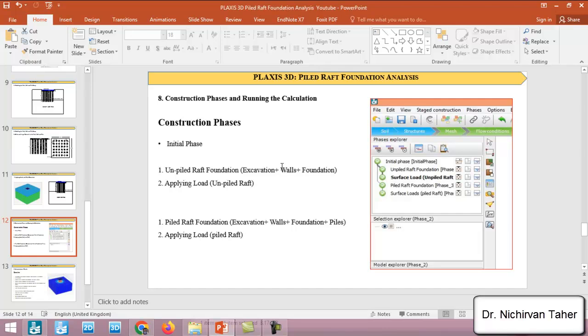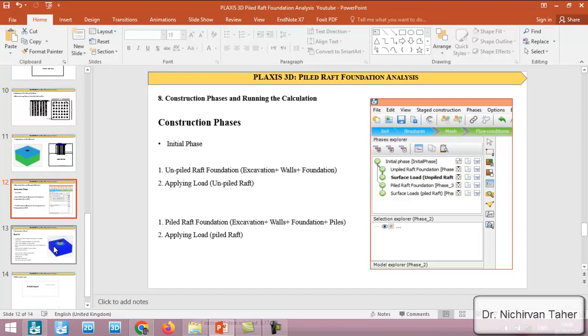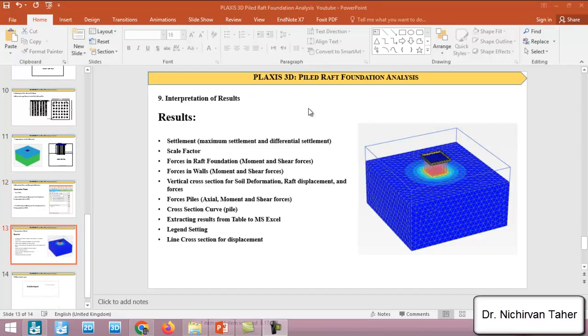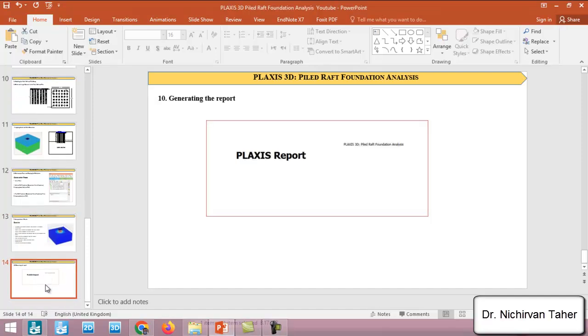In this example, in this course we will have unpiled raft foundation and also we will have a piled raft foundation and we will compare the results between these two cases. In lecture 9 we will talk about the results in detail like the settlement of the foundation and the differential settlement in two cases. And also we will talk about how to see the structural forces in any structural element like the piles, walls and raft foundation. Also we will show how to extract the results from table in PLAXIS and export to Microsoft Excel.